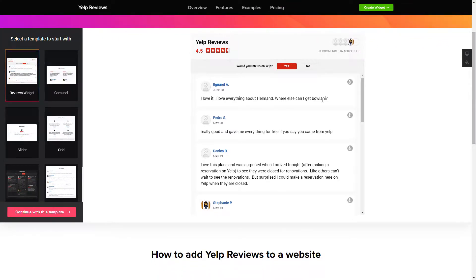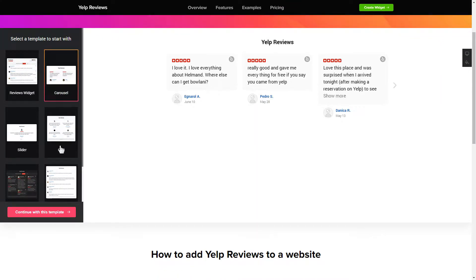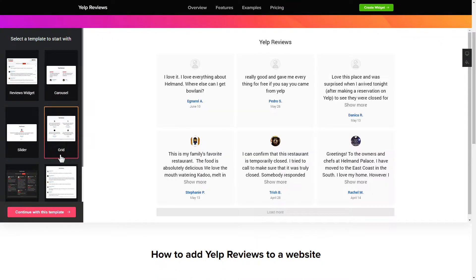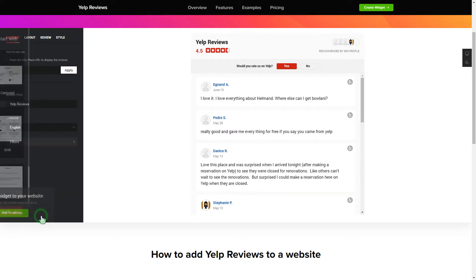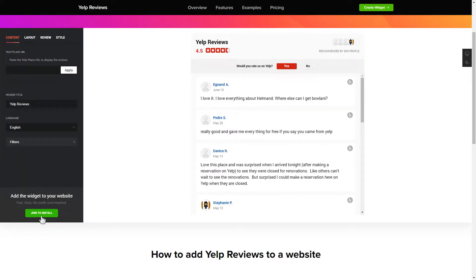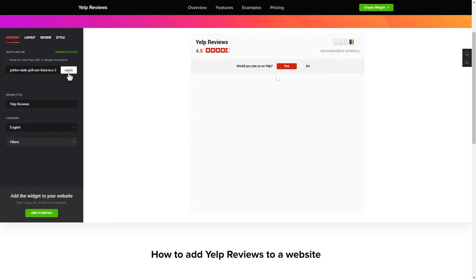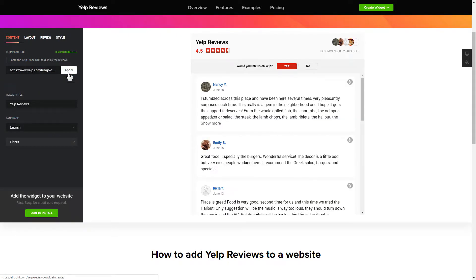Begin by choosing a template that suits your case best. Click continue with this template. To display your Yelp reviews on your website, paste your place's Yelp link and click apply. That's it, your widget is ready.